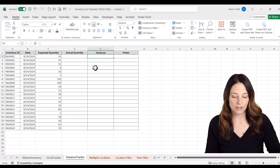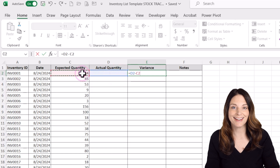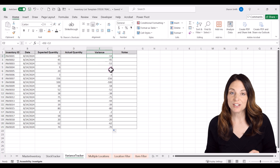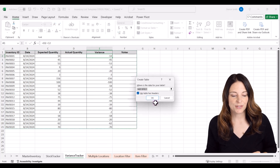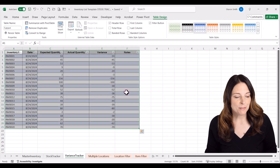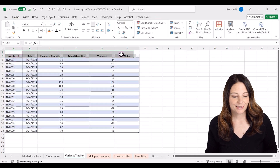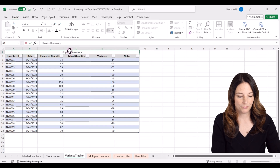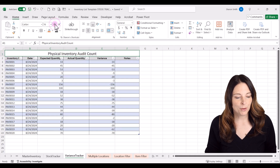For the variance formula, type equals, then take the actual quantity minus the expected quantity, and hit Enter. Double-click the bottom right corner to copy the formula down. Then select anywhere inside the data, hit Control+T, and click OK to turn it into a table. I'll add a header at the top, merge and center the cells, and call it Physical Inventory Audit Count, then format it with a larger bold font, center alignment, and a different fill color.